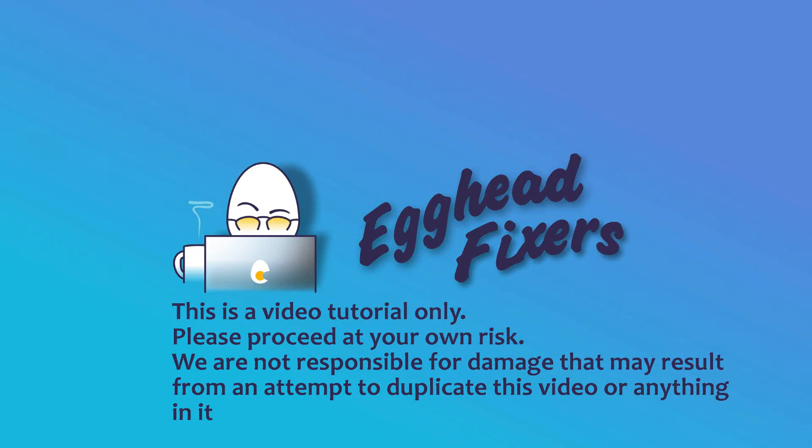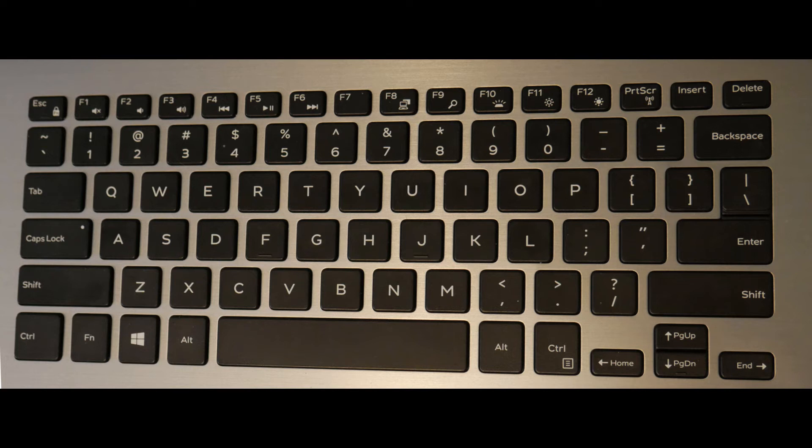Hi, this is Liz. I'm a Certified Computer Technician and today we're going to be discussing how to do a screenshot on my ASUS computer. If you find this video in any way helpful, please like and share.